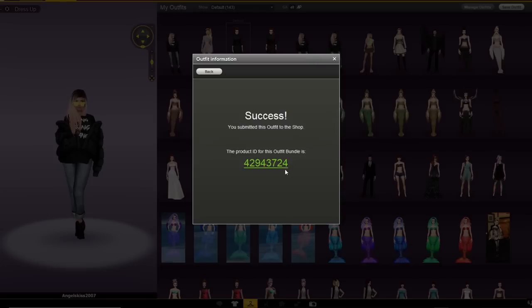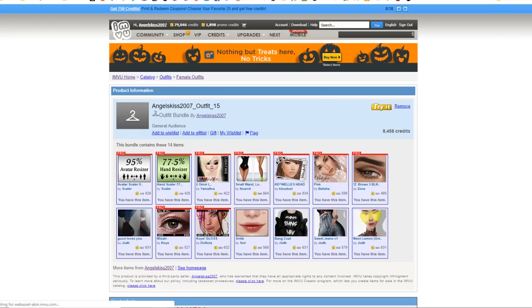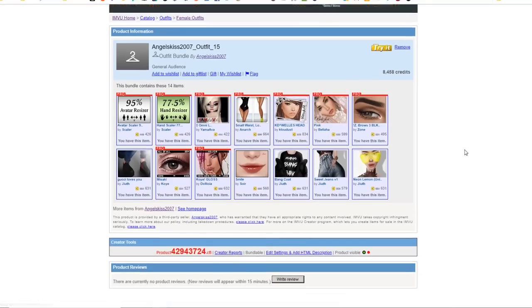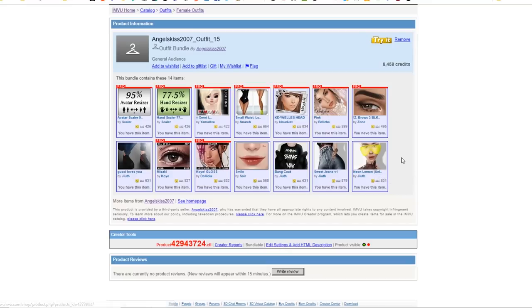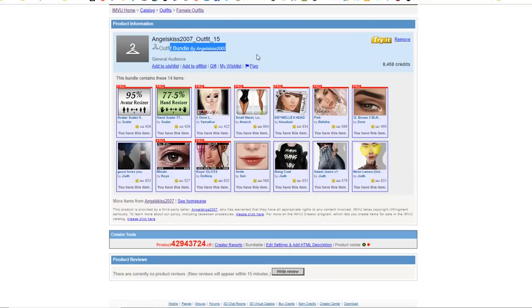Go ahead and click the product ID number to go to the link in the IMVU catalog. Here you can see all the items you've listed for sale as well as the default name, the fact that it's made by you and that there is currently no icon.